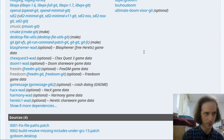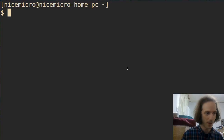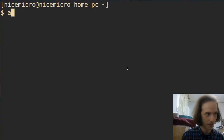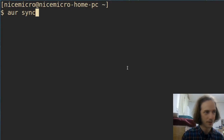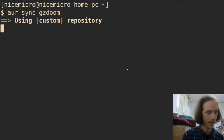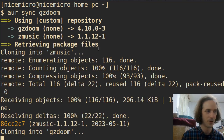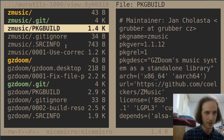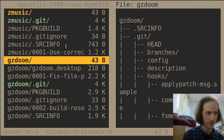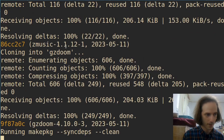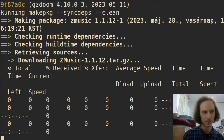Maybe you don't want to do all that, so you can use whatever AUR helper you want. For me this will be aur-utils. In my terminal I will run aur sync gzdoom and this will basically figure out everything for me. It figured out that we need ZMusic first. Here I can check the package build files, exit here, and let it build.